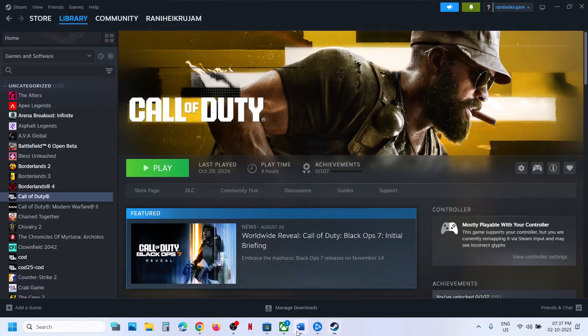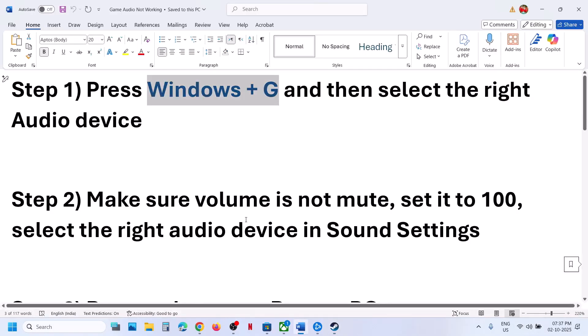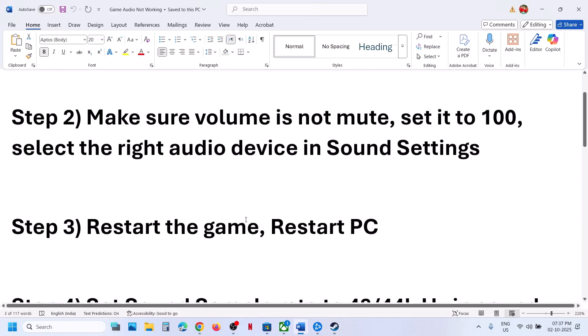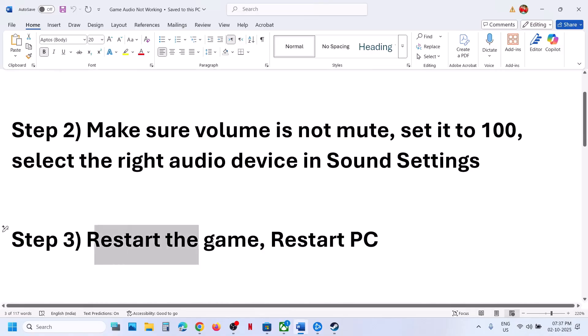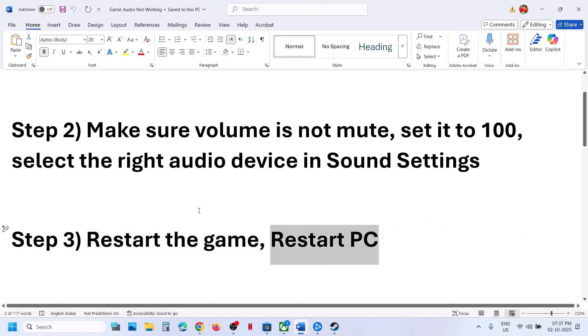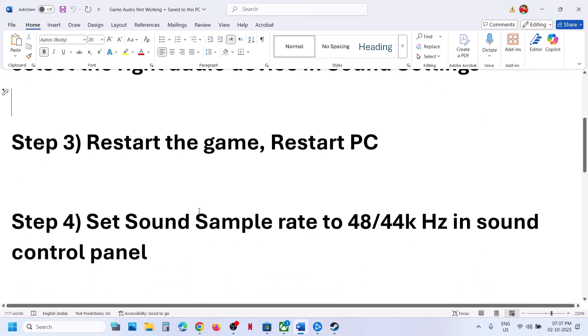If it's still not working, the next step is to restart the game. Simply relaunch the game and then check. If that does not work, restart the computer and then check.